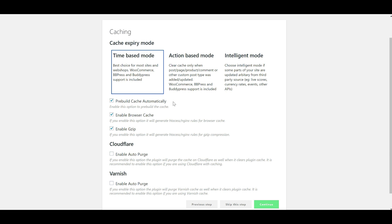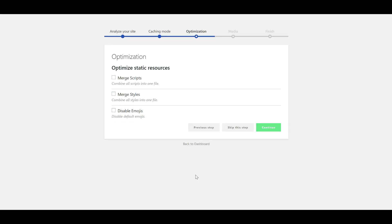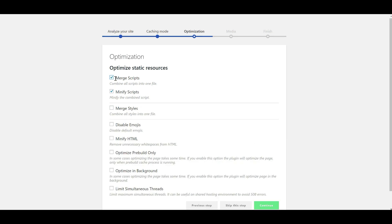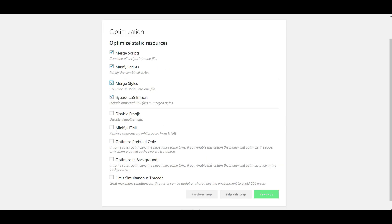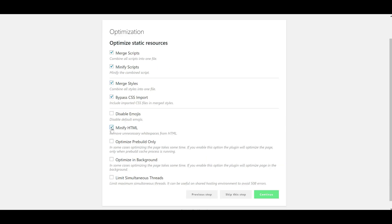So I want it to pre-build my cache, enable the browser cache, and enable gzip. I am now going to select merge scripts and merge styles. I'm also going to minify my HTML. By all means, you don't have to do this, but they are settings that I like to have switched on in a caching plugin.